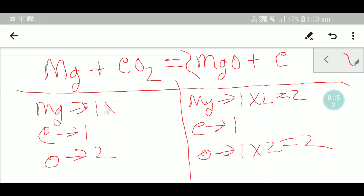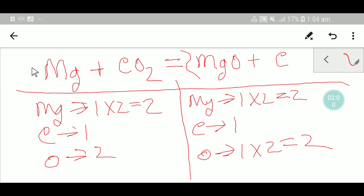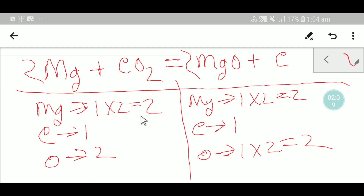To balance magnesium, I multiply the Mg on the left by two, giving me two magnesium. I place a coefficient of two before magnesium. Now all atoms on both sides are equal, so this equation is balanced.